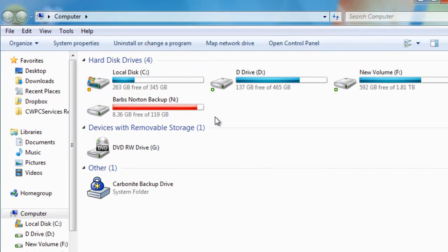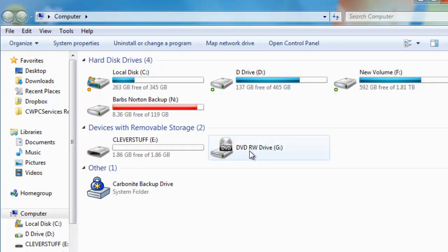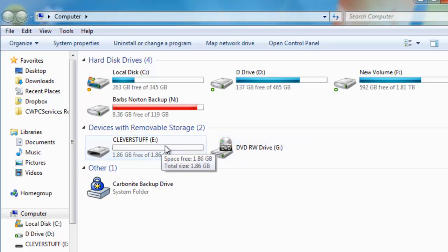As you can see now, we've got a list of drives on our machine. Now what we're actually concerned with is devices with removable storage. So if we now plug the pen drive into the machine, you'll hear it's connected by the sound it's just made. And as you'll see now, another drive has appeared under devices with removable storage, and that is the E drive.